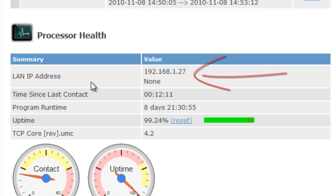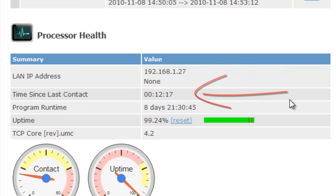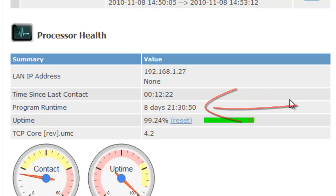You can see the LAN IP address of the processor. Pretty handy. And then it shows the last time since it contacted our servers. About 12 minutes ago. And you can see that the program has been running for about 8 days. And it's got a pretty good uptime.